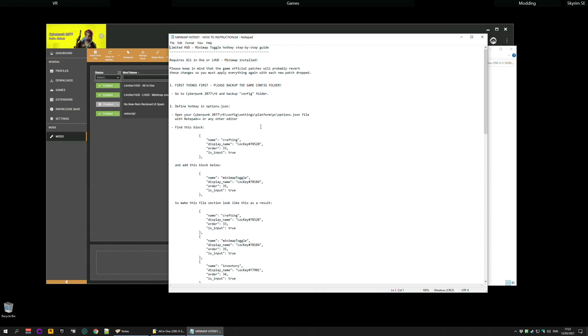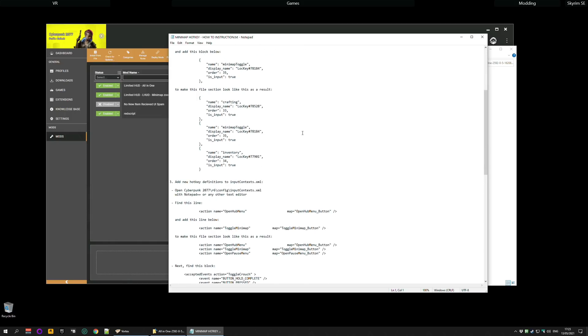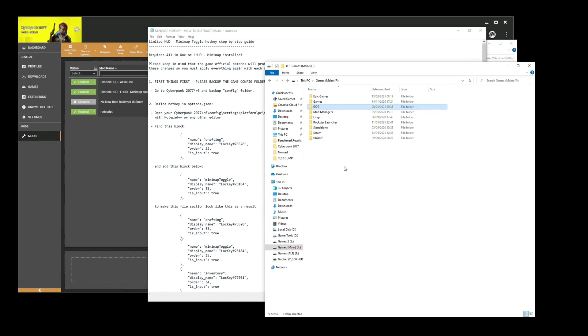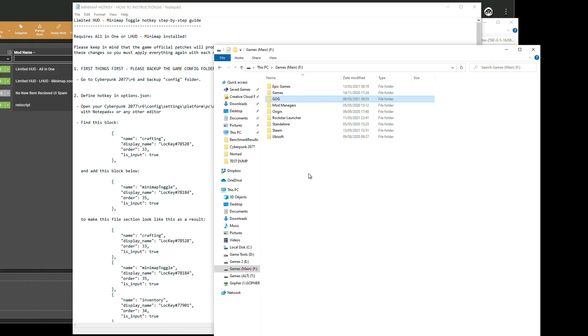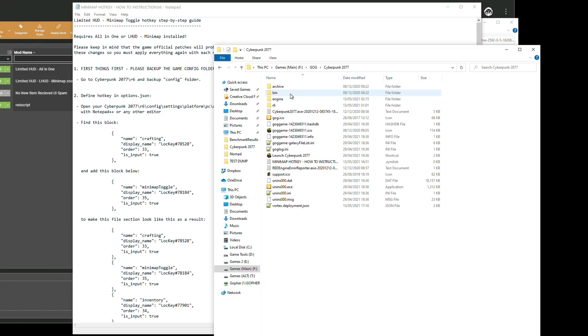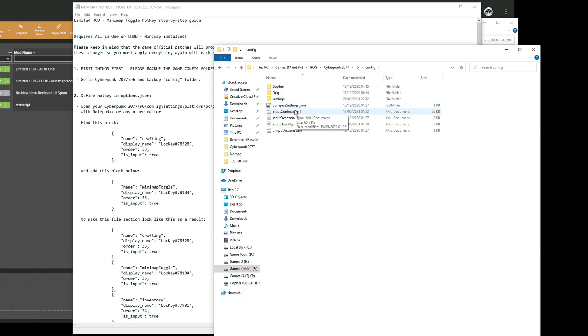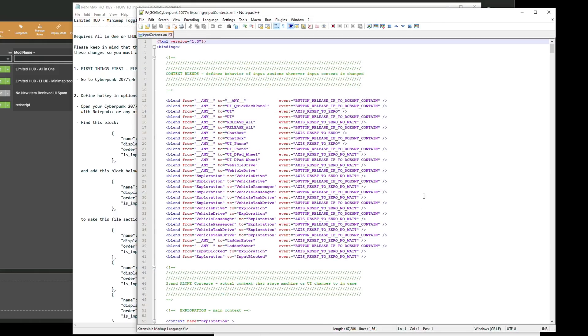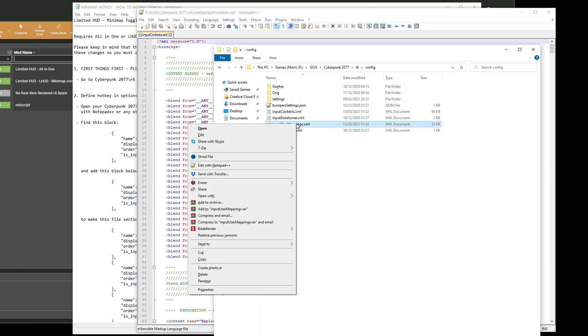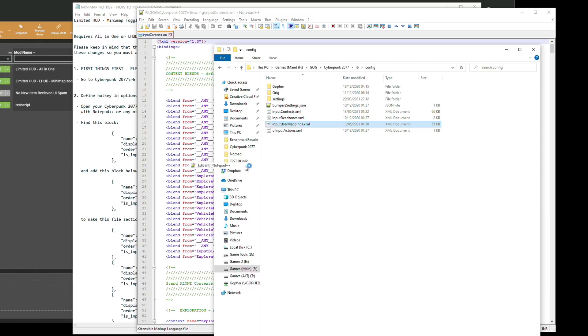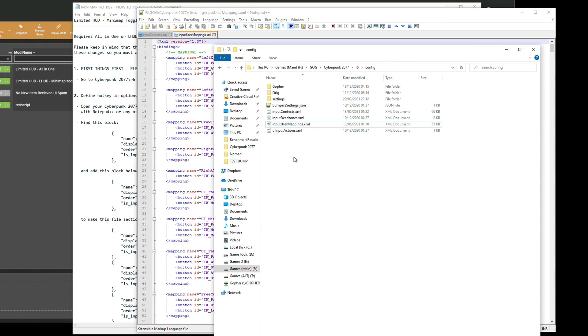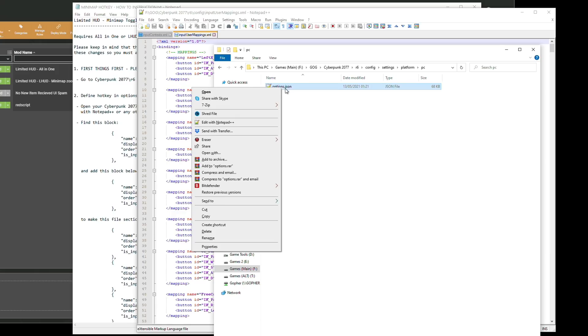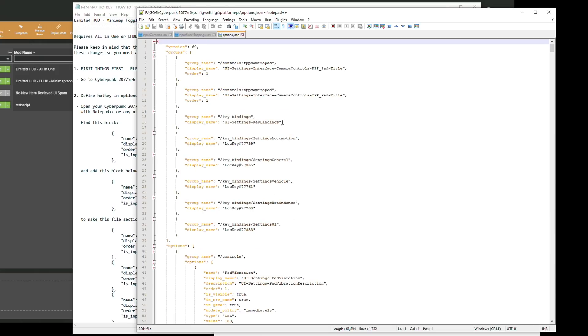You will need to open three files. You're going to need to go along to where your Cyberpunk game is installed. For me it's on my F drive under GOG Cyberpunk. Then you need to go into R6 and config. And the first two files you're going to need to edit are input context. So I'm going to edit that with Notepad++. Then I'm going to go back there and also input user mappings. I'm going to open all three at once. The third file can be found under settings platform PC and is options dot json. I will right click and open that one. So I now have all three files opened and ready to edit.